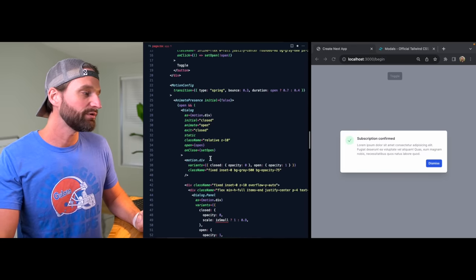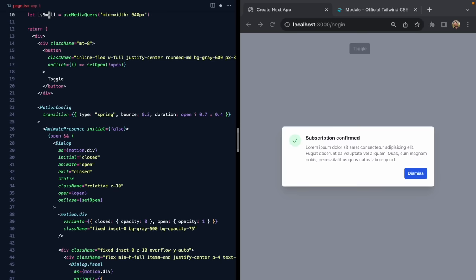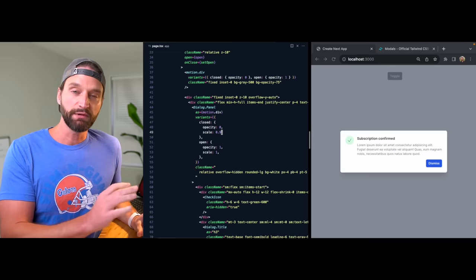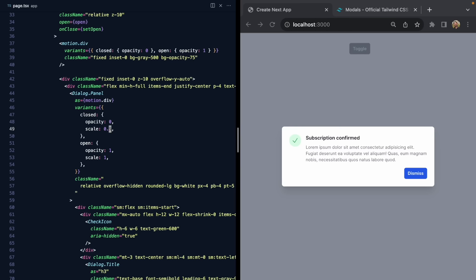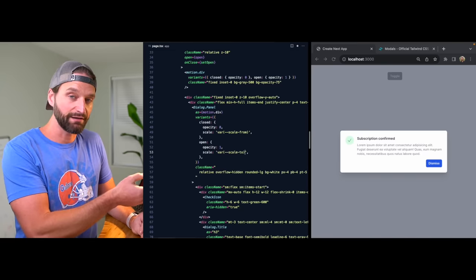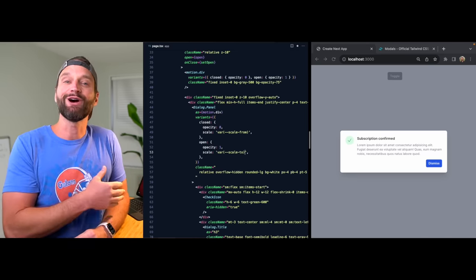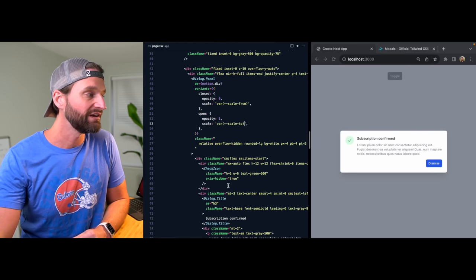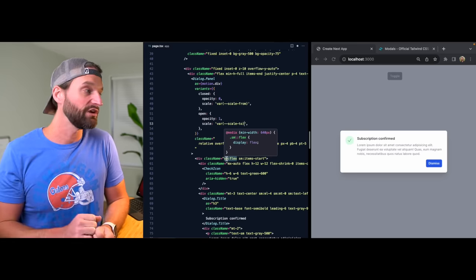Today I'm going to show you exactly how we can pull this off without using any hook or any new JavaScript code at all. It turns out that Framer Motion is able to animate not just between JavaScript primitives, but also between CSS variables. So if we set the initial and animate values to CSS variables like --scale-from and --scale-to, Framer Motion would be able to use them to trigger its animation.